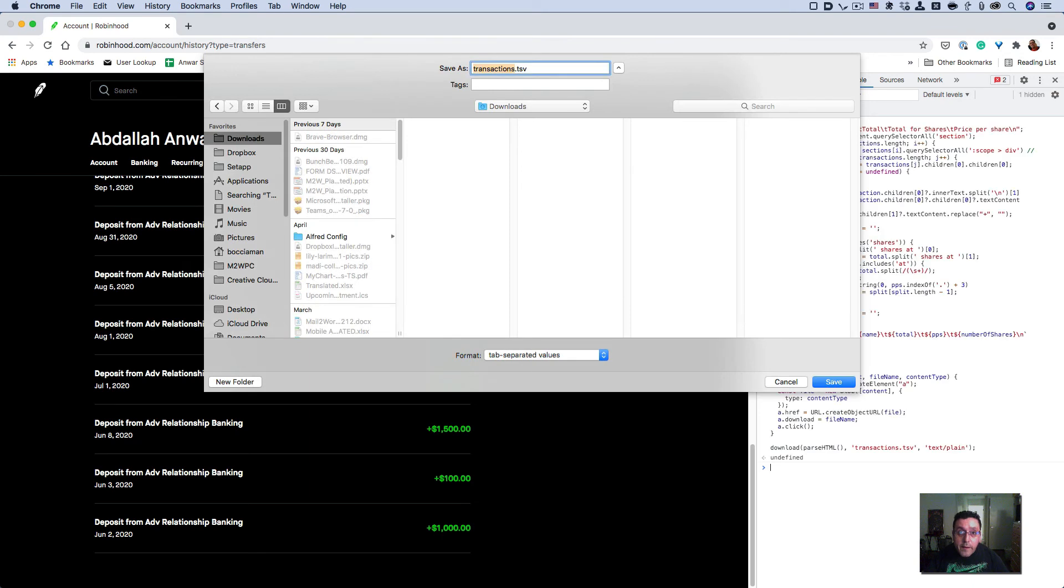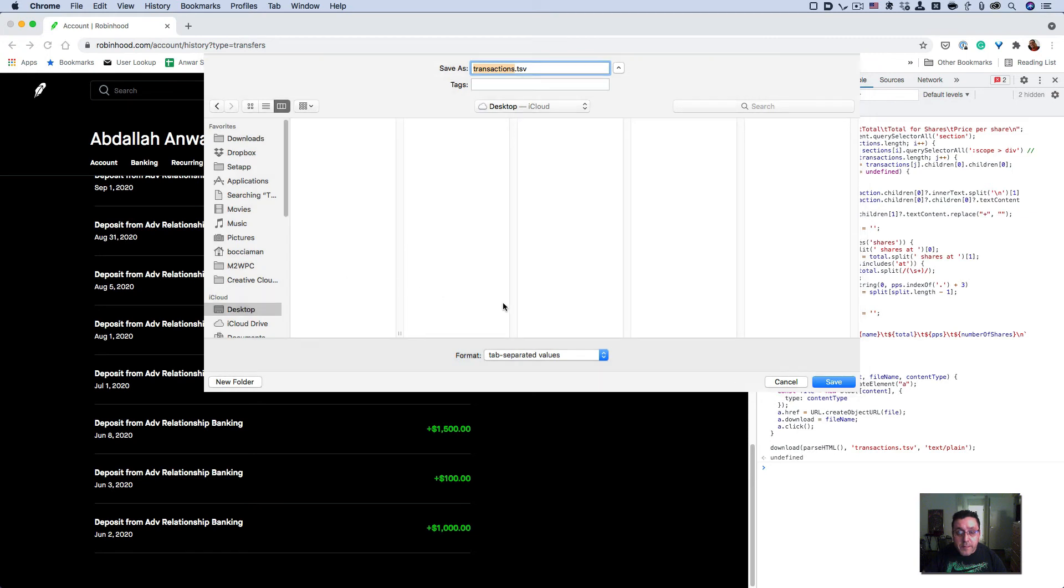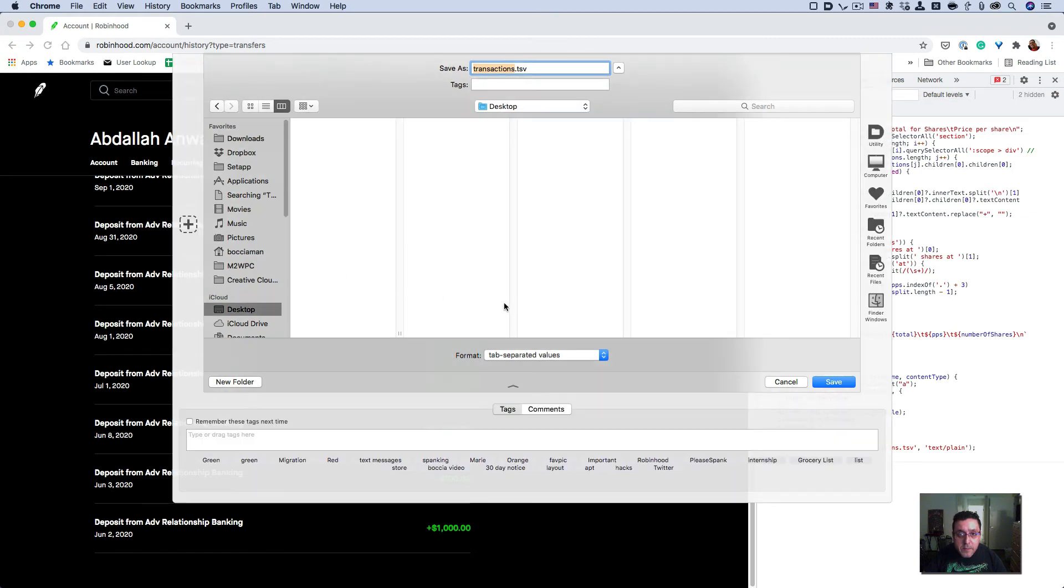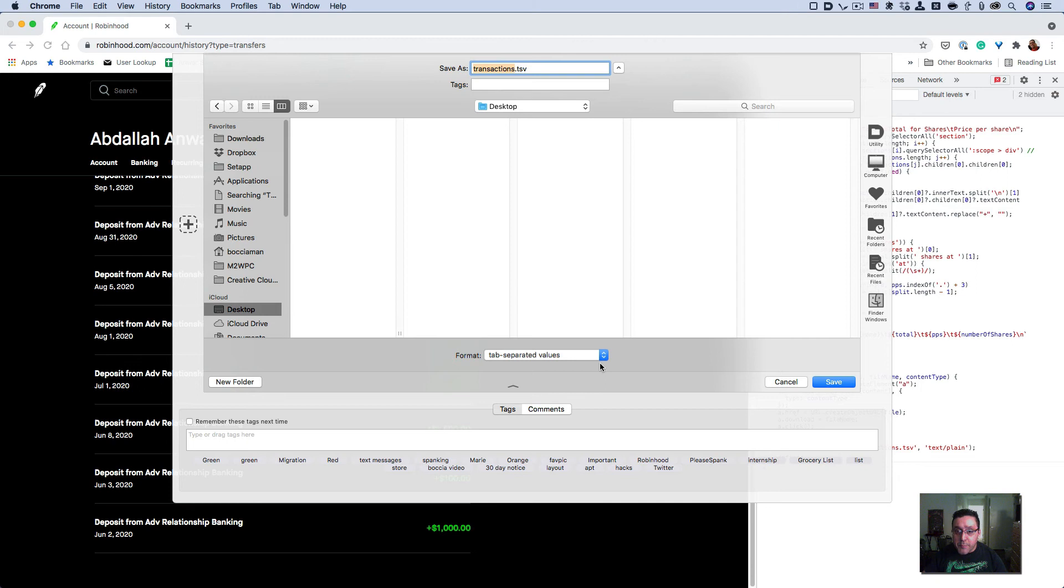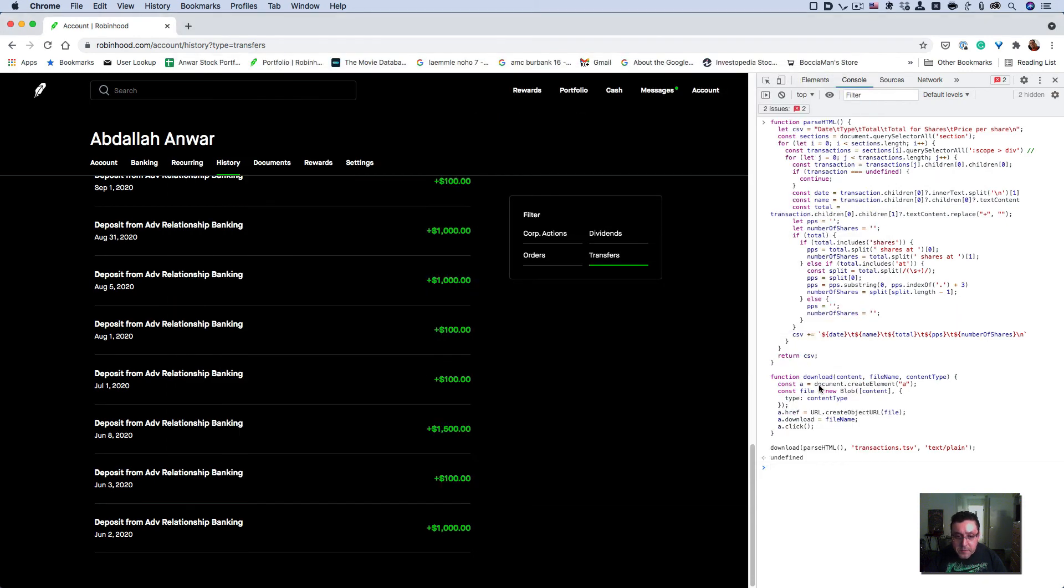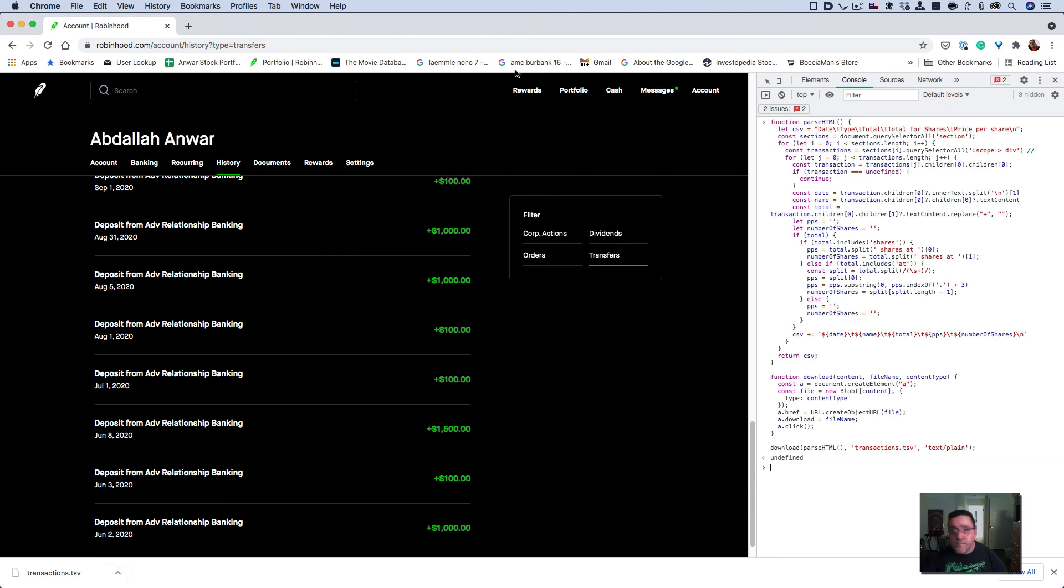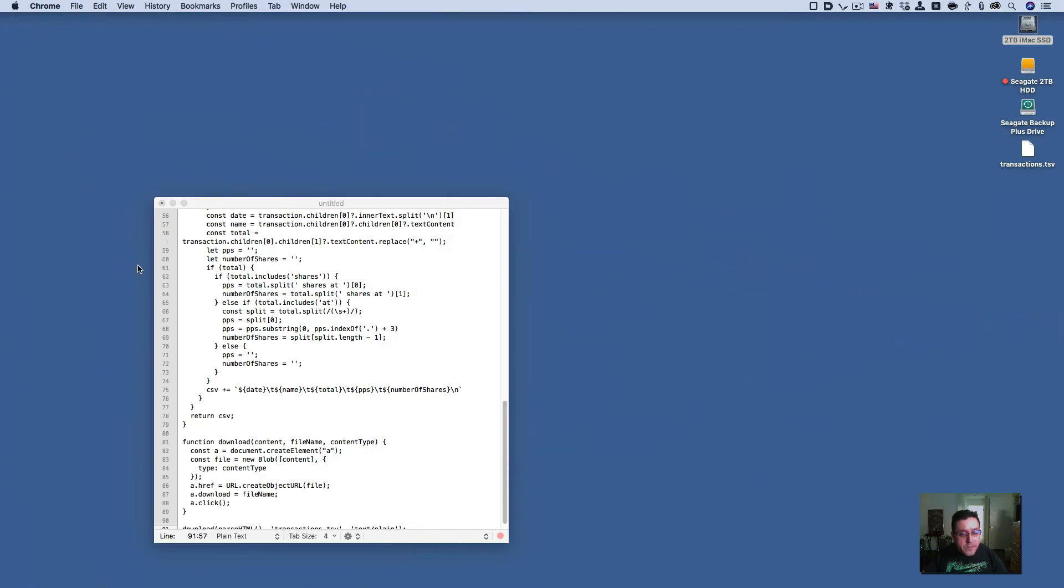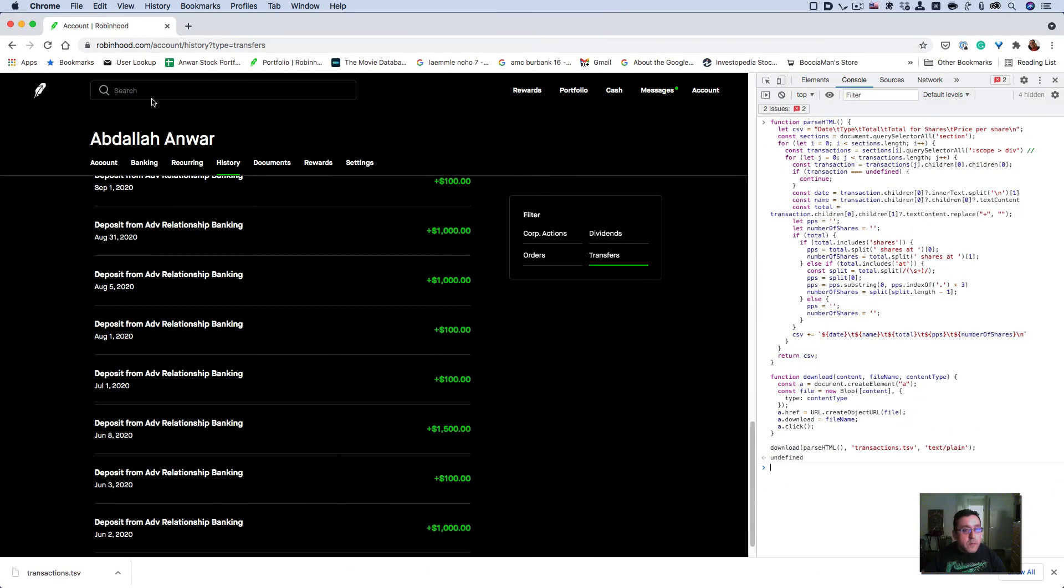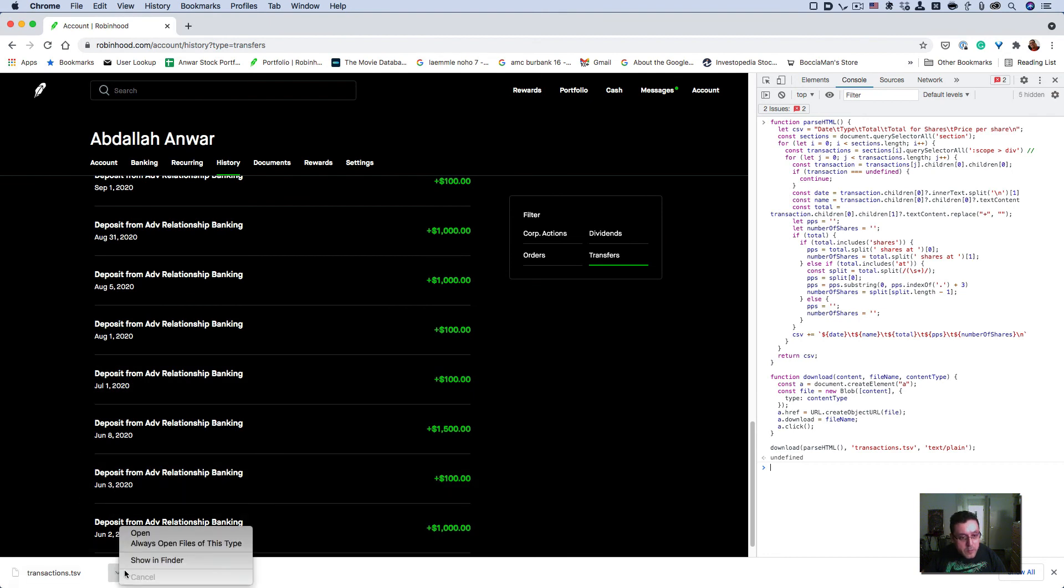Here is the file already initiated to download. I'm going to save it to the desktop. It's a TSV, not CSV, because it's tab-separated value, not comma-separated value. I'll open it in Finder to show you.